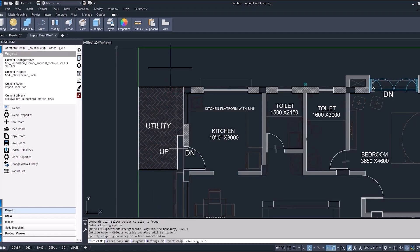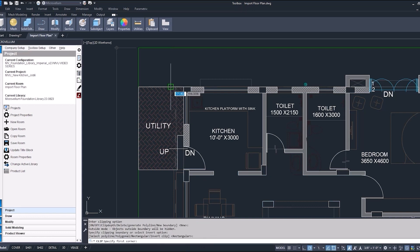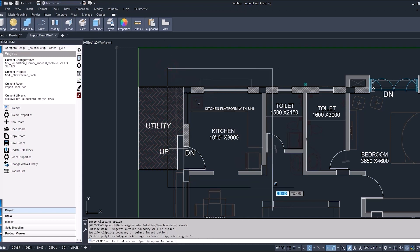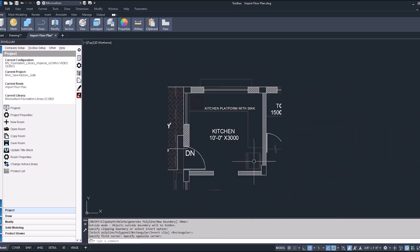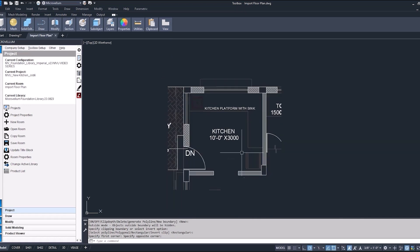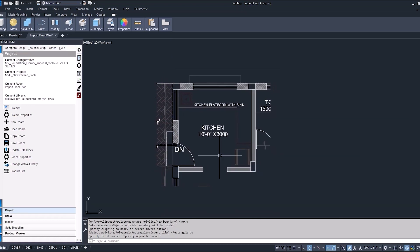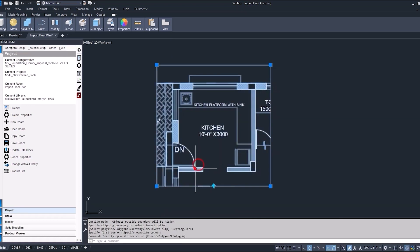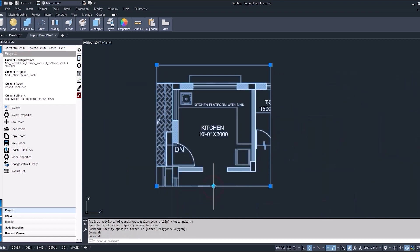Selecting the object that we want to clip. Picking a new boundary. This can be a polyline or a rectangle. Currently it's set to rectangular boundary. Hit enter again and now picking our first corner and then our second corner and now we've clipped that image to only show this kitchen. Selecting it again you can invert that clip to show everything else that's been hidden and going back and forth.